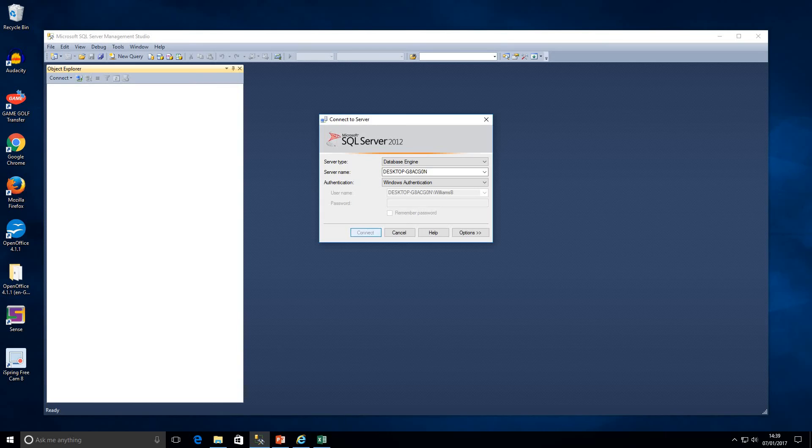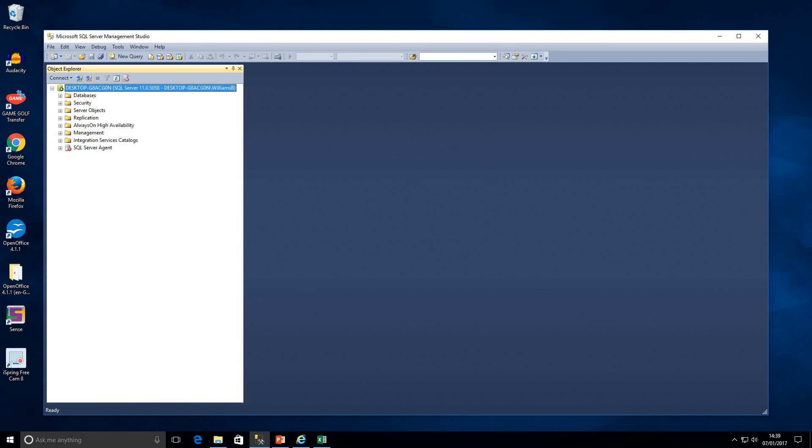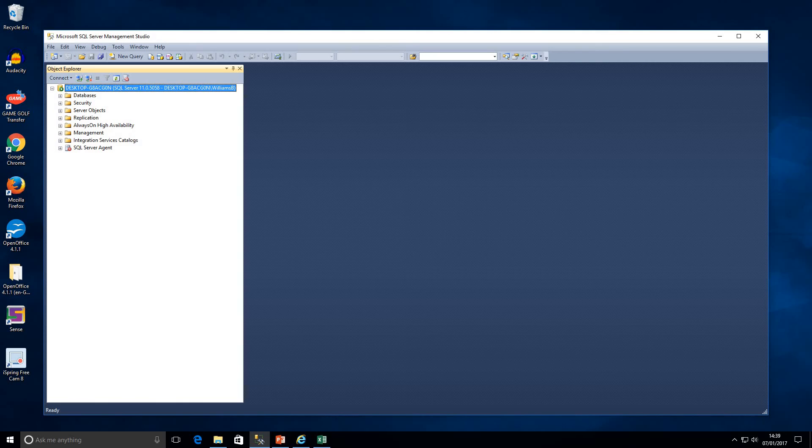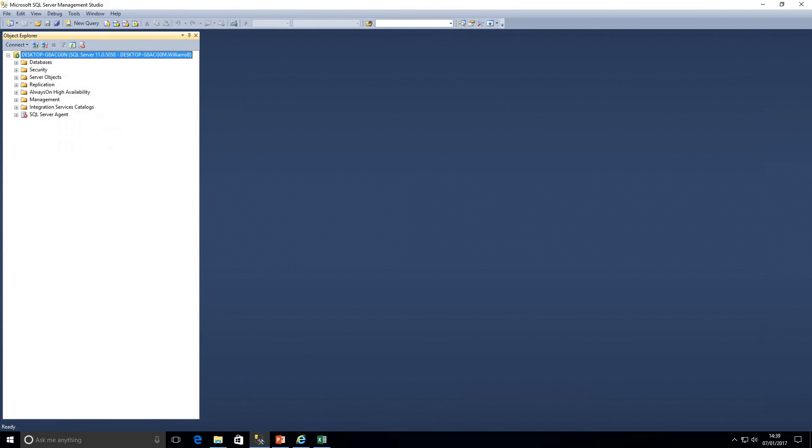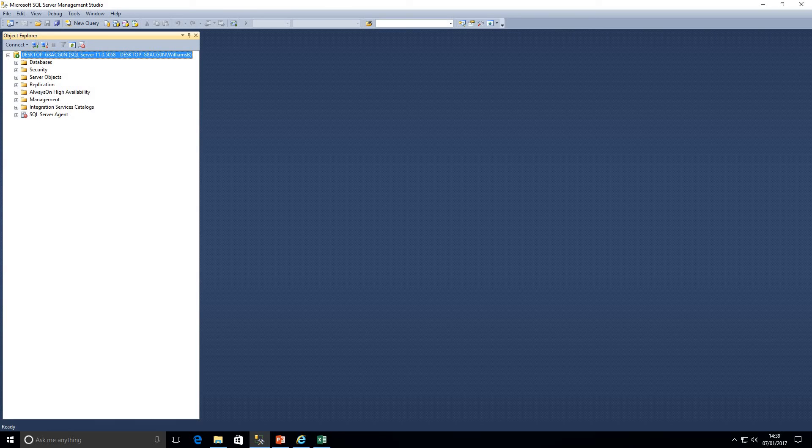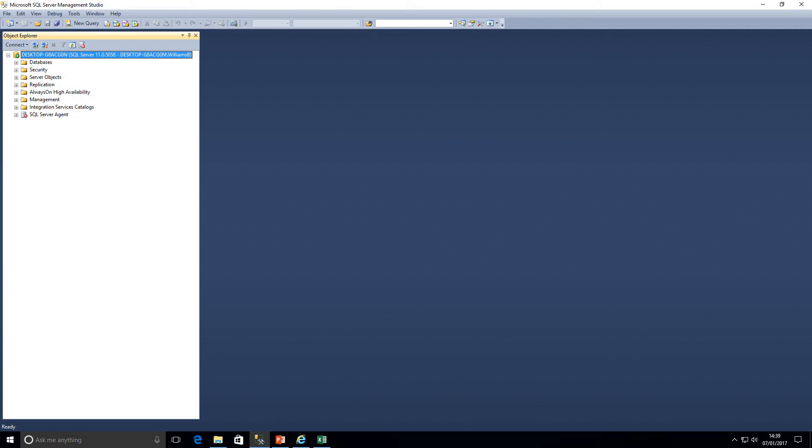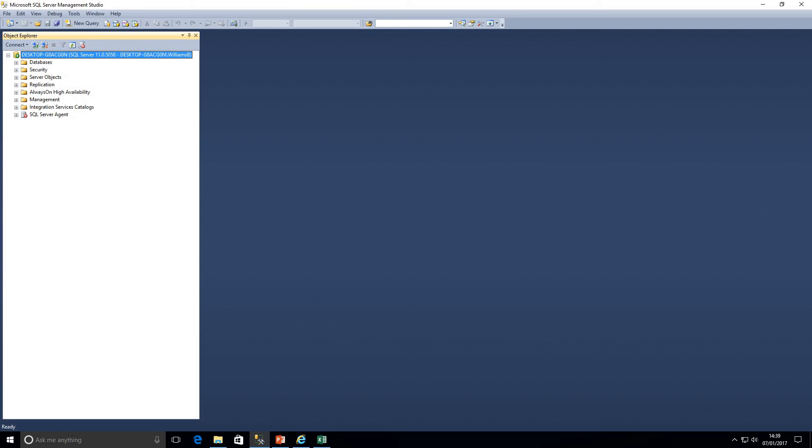So once I click connect as we can see here in Object Explorer on the left hand side we have loaded up server. So this is our server desktop. I don't know why I called it that name but there we go. Here we have databases, security, server objects and so on. So what we're going to be looking at is databases.